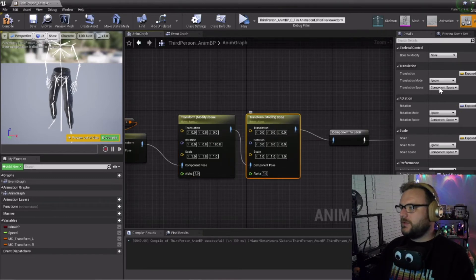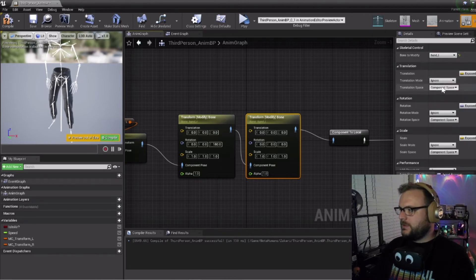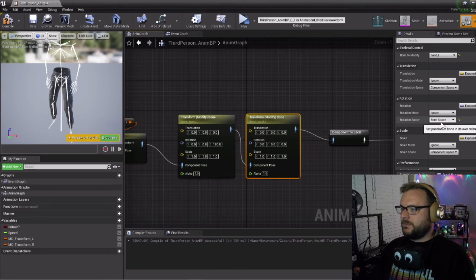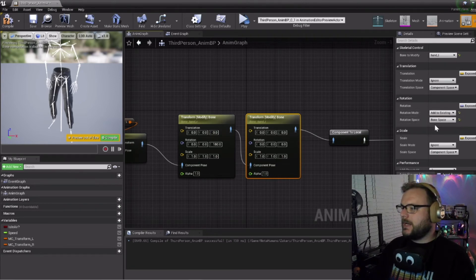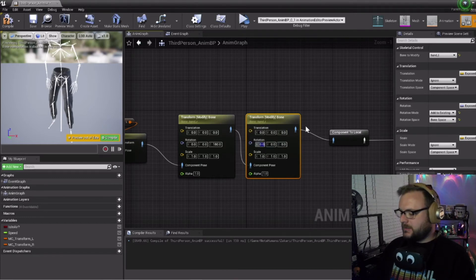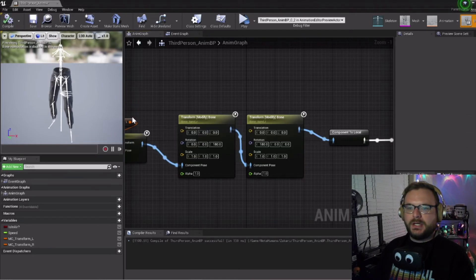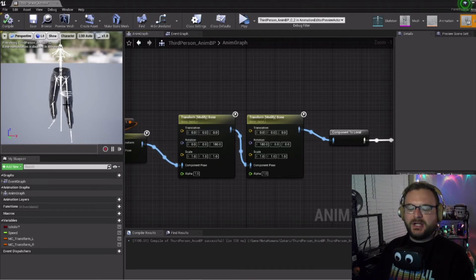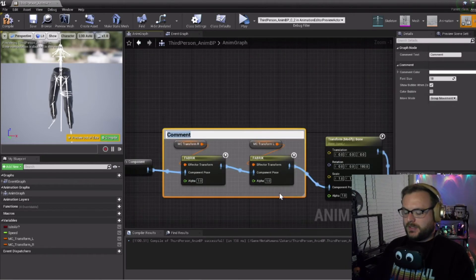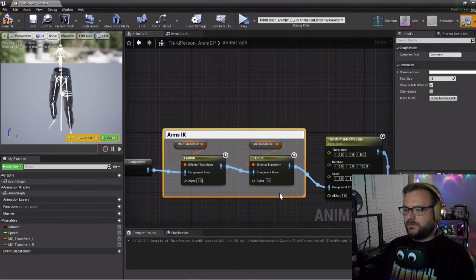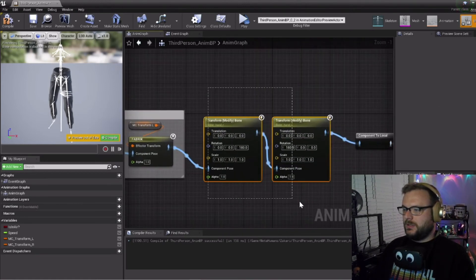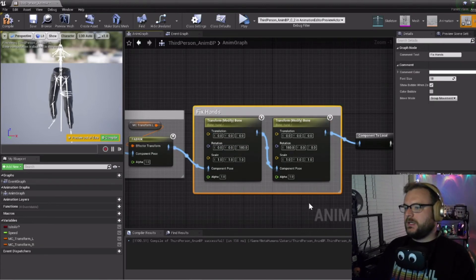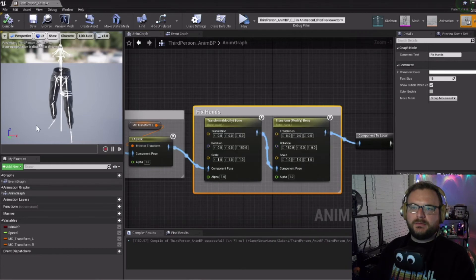For the left one, we'll click on this node and select hand left. For the rotation we want to do bone space instead of component space, and make sure to change rotation mode to add to existing. The left hand we're going to change the X axis to be 180 degrees. Now we just need to compile and save. You can tell it makes our hands and our arms look a little wonky but that's okay. We're just going to clean this up, comment this as arms inverse kinematics, and then comment this as fix hands. Compile and save.